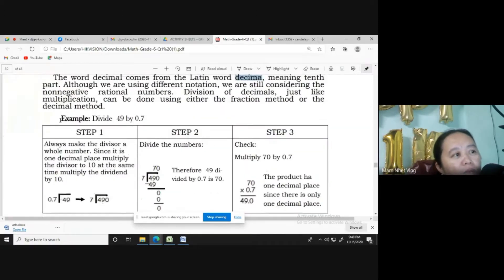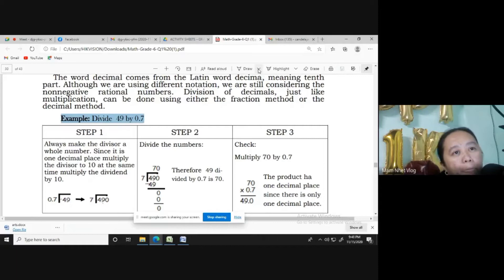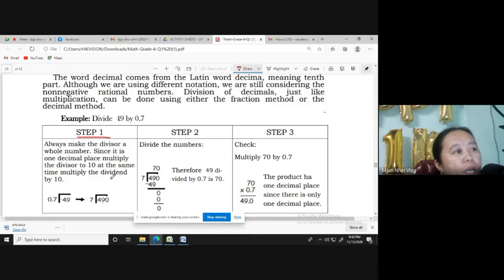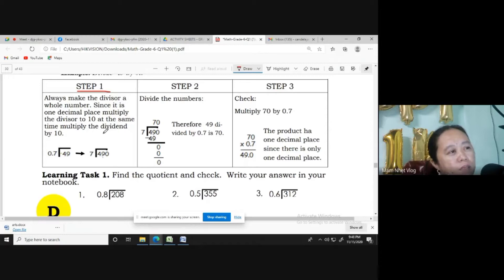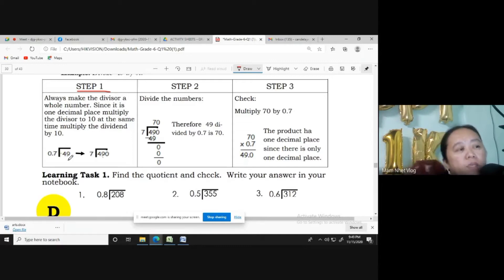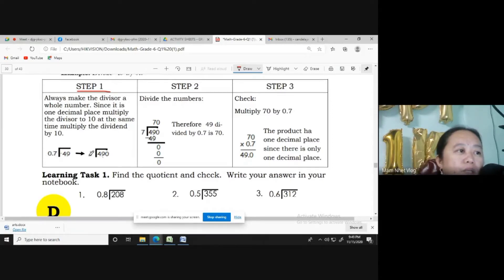Let us try Example Number 1: Divide 49 by 0.7. Step 1: always make the divisor a whole number. Since it is one decimal place, multiply the divisor by 10, and at the same time multiply the dividend by 10. So 0.7 multiplied by 10 is 7. Then 49 multiplied by 10 is 490.